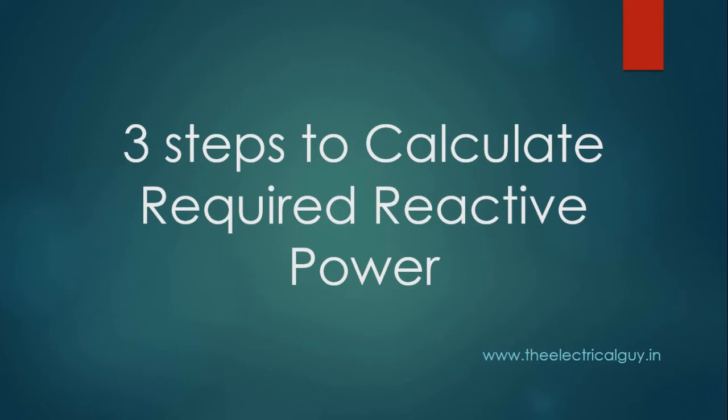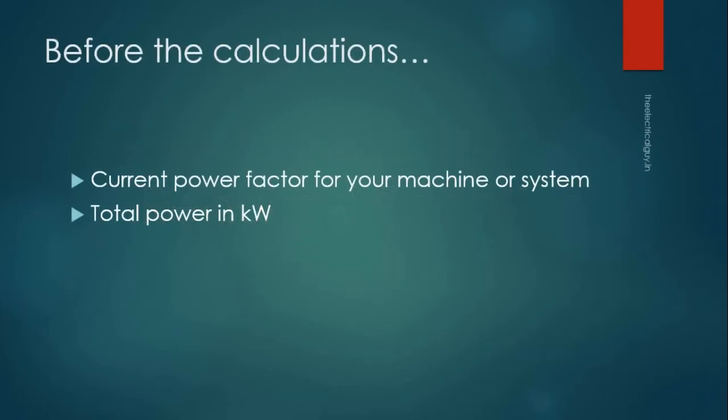Before you start calculating the required reactive power you must know 2 things: current power factor of your machine or system, and second is total power in kilowatts. If you know these two parameters you are good to go.